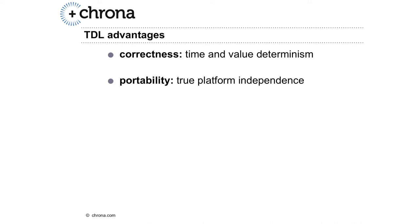However, this does not occur with the Timing Definition Language, so one main advantage of TDL is its correctness. Chrona guarantees time and value determinism of the system you developed with TDL.